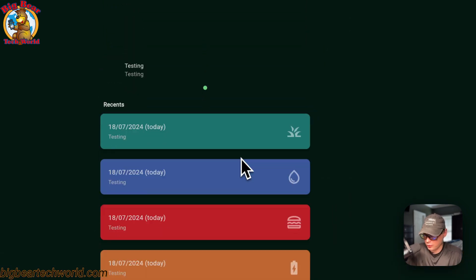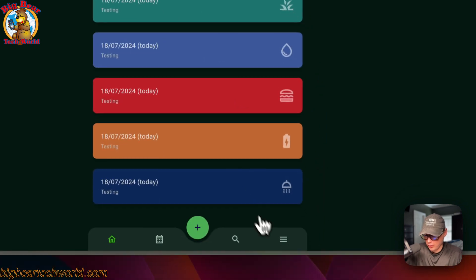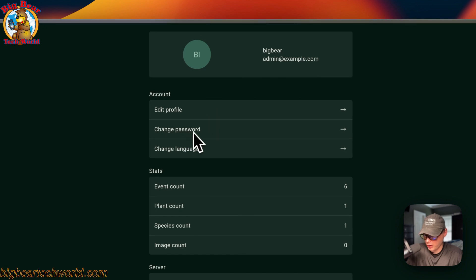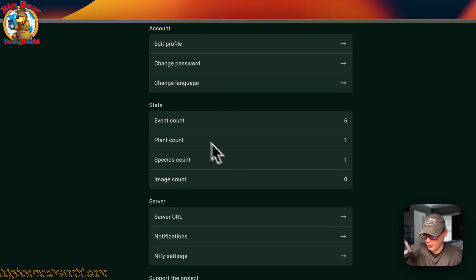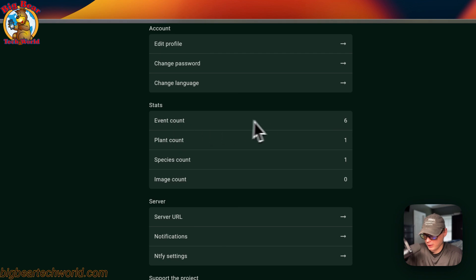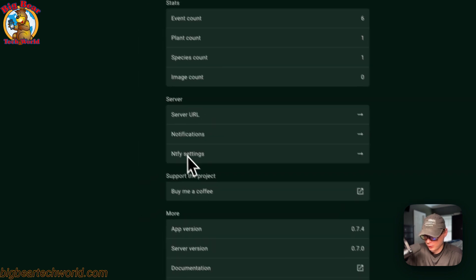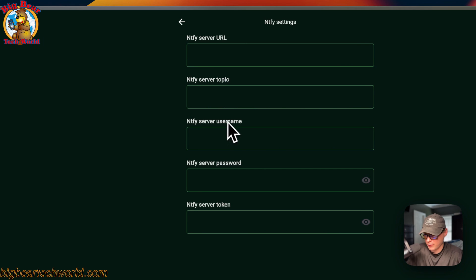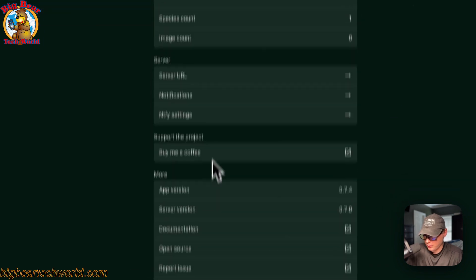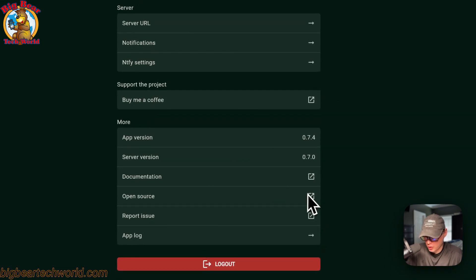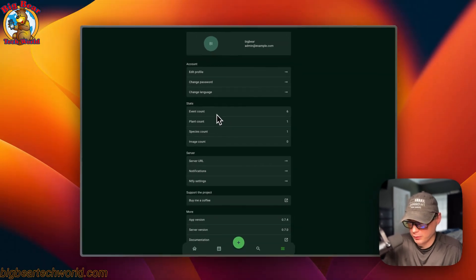Now we've added the events. You can go to the 'More' tab and see more info like your profile, change password, change language, and stats — which include event count, plant count, pics count, and image count — as well as the server URL, notifications, and you can hook this up to a notify server. You can also log out and check the app version. It is open source so you can go to the GitHub.